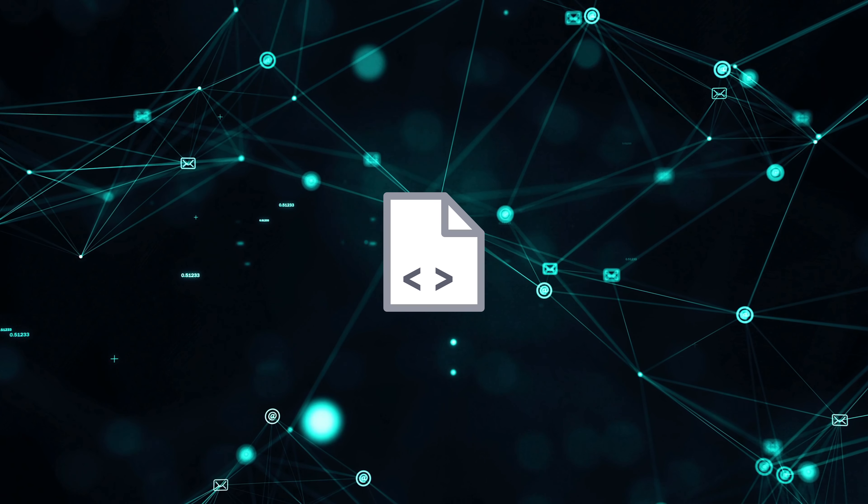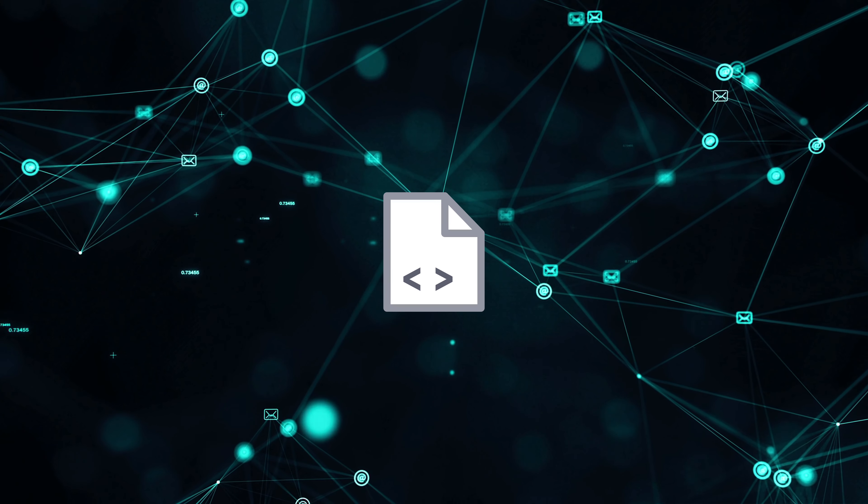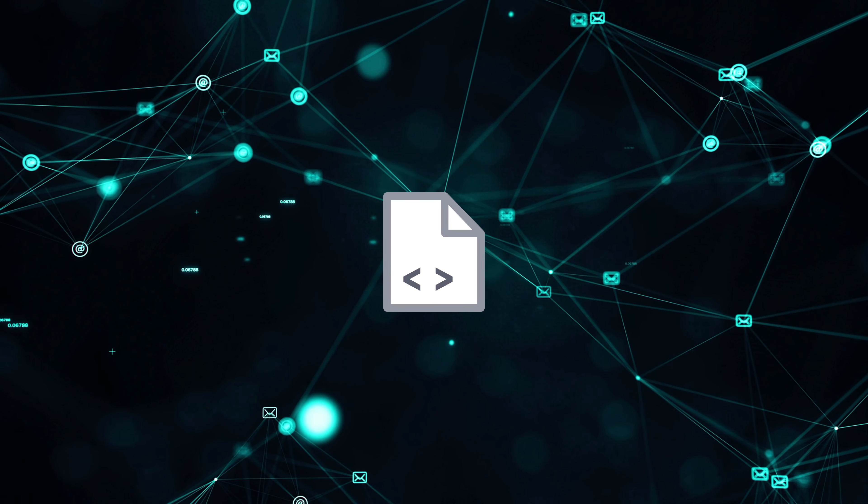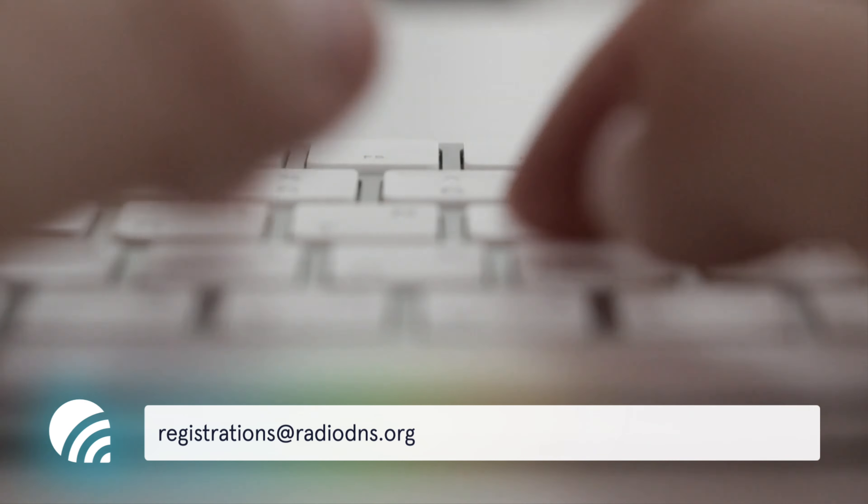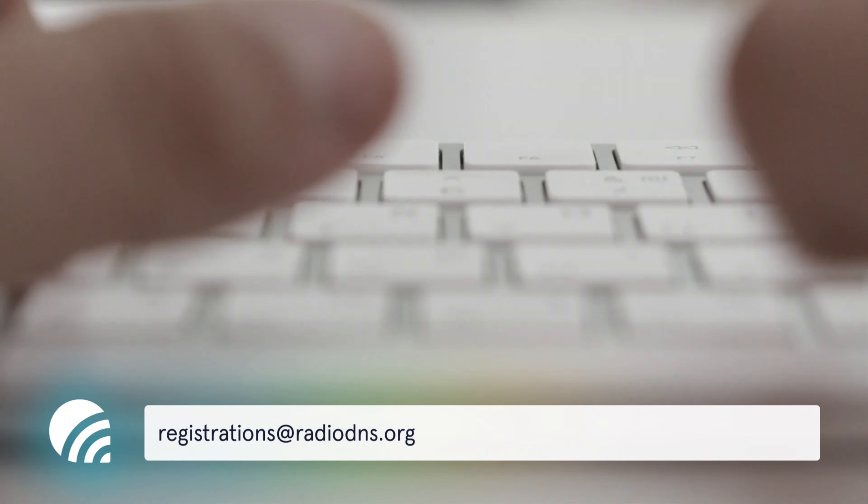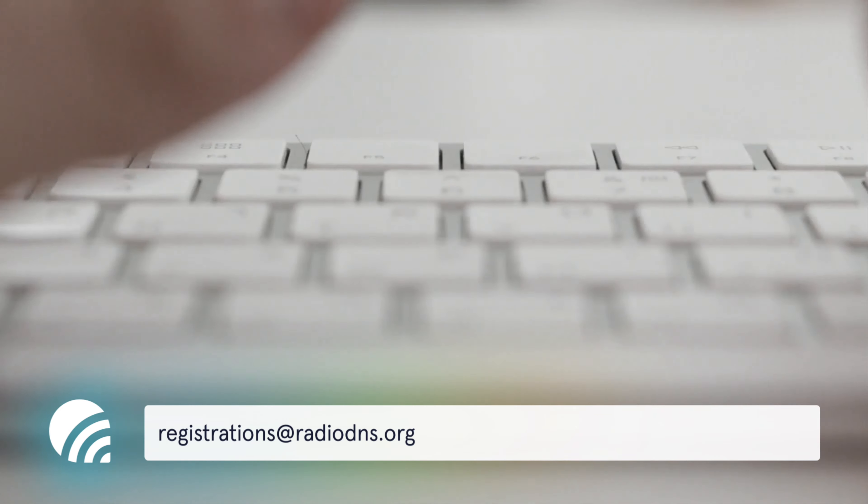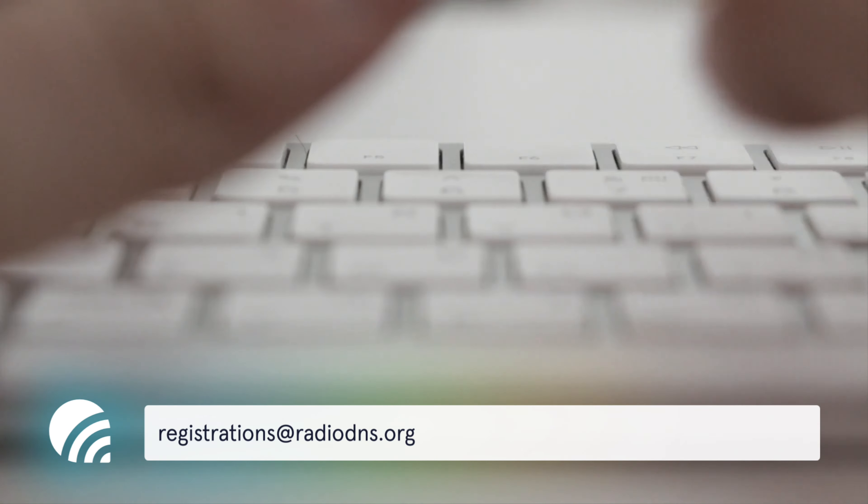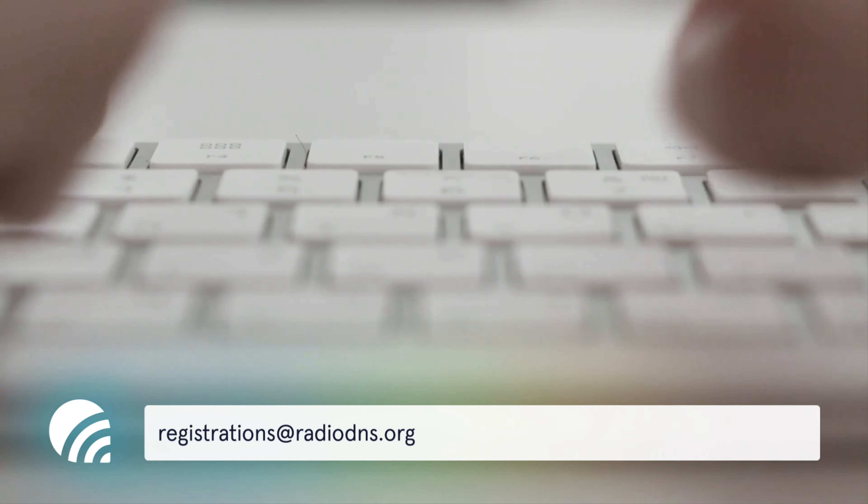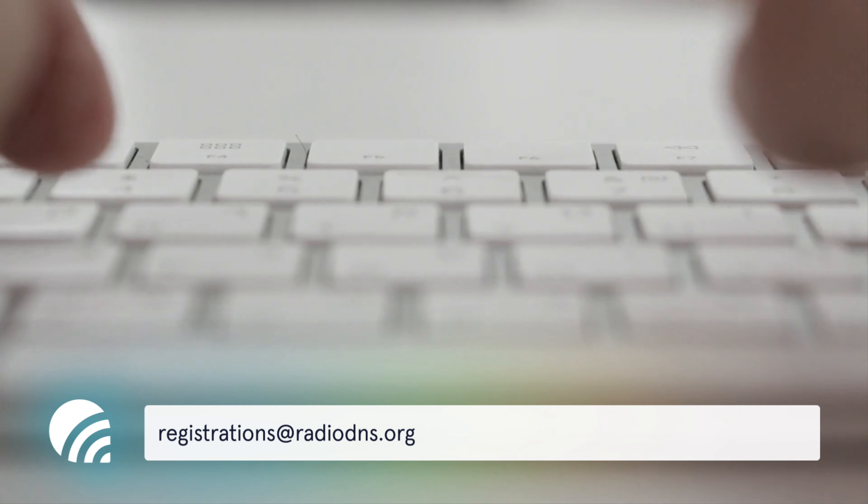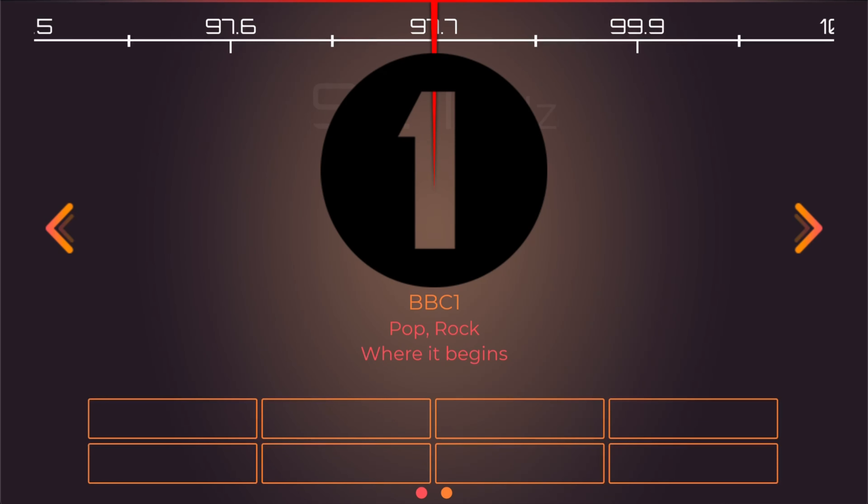If you're setting up Radio DNS for the first time or changing transmission methods, you'll need to email registrations at radiodns.org and advise them that Air is hosting the data on your behalf. You'll need to include the names of your stations and the authority that issued their broadcast licences.